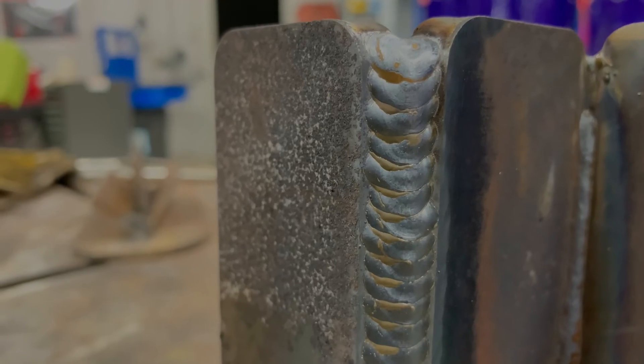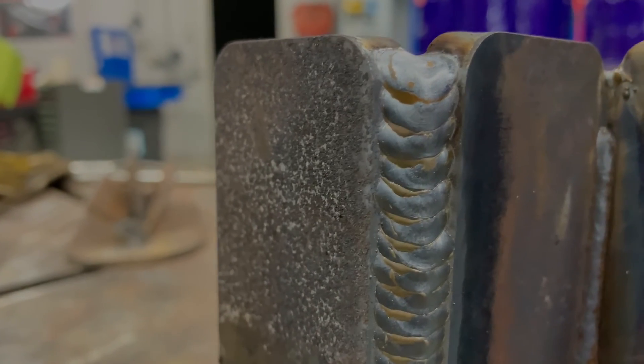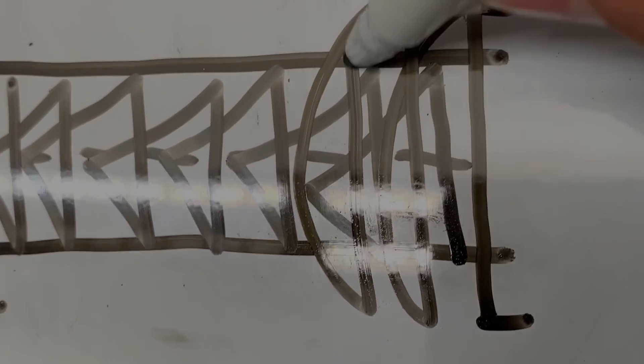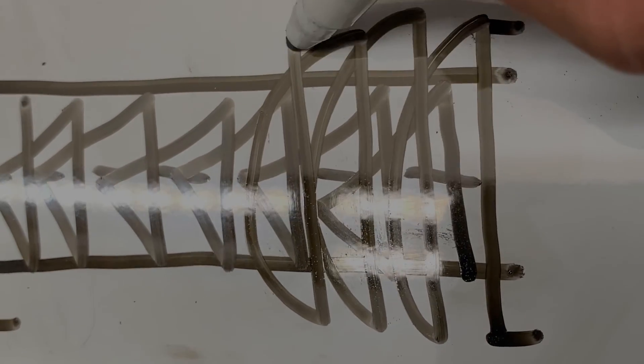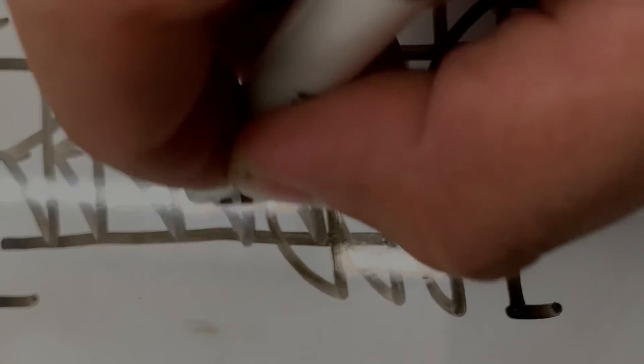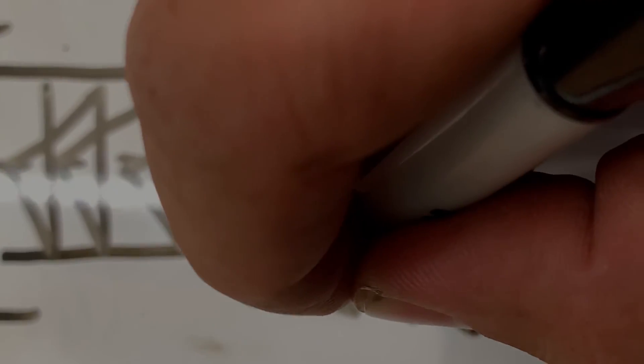But whatever works for you is fine. It should kind of look like this when you're finished. And then to go over that, we're going to do something similar to a triangular weave, but it's going to look like more of a D. And that's going to look like this.